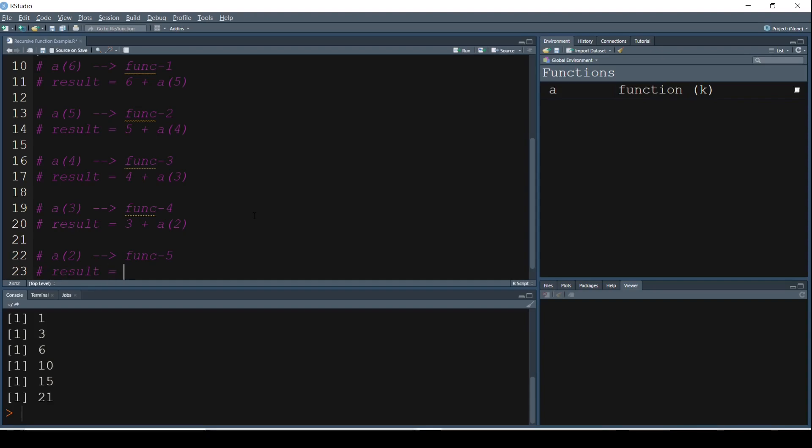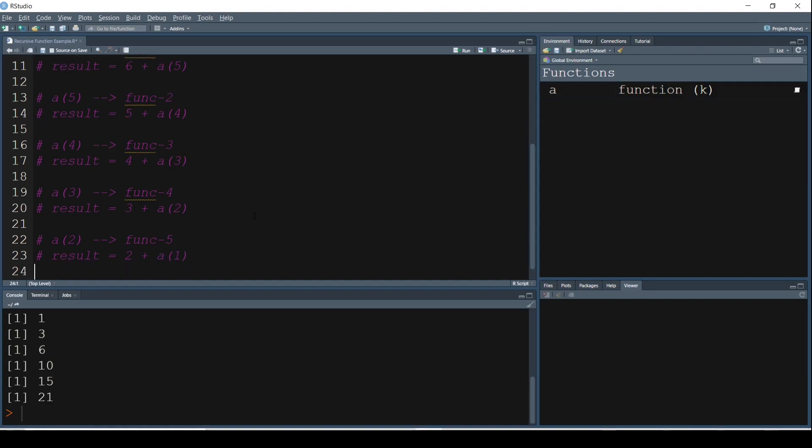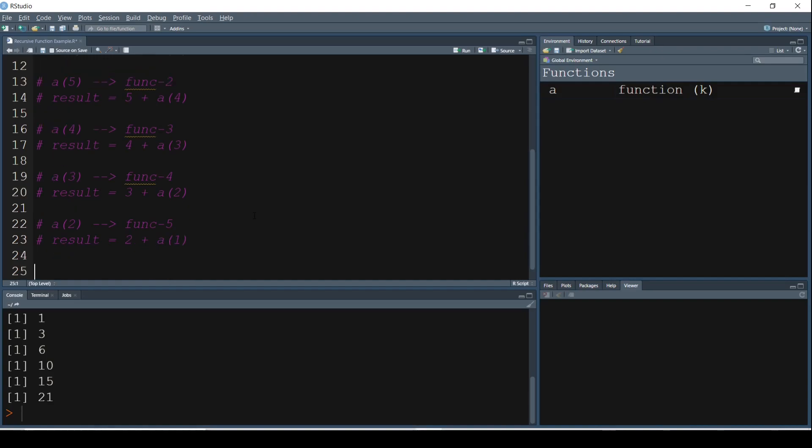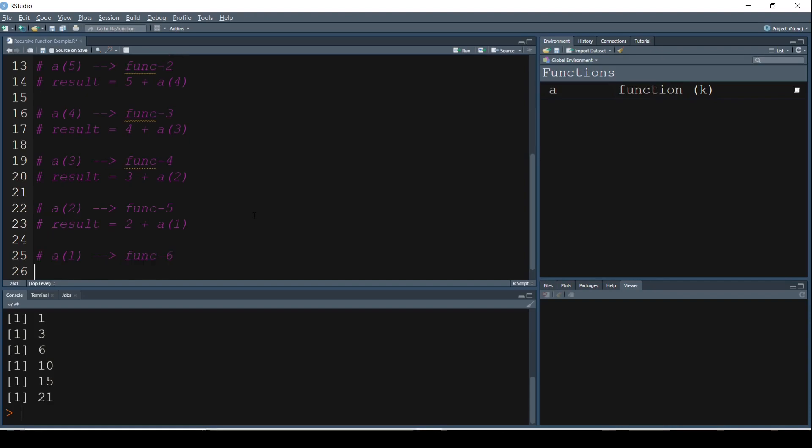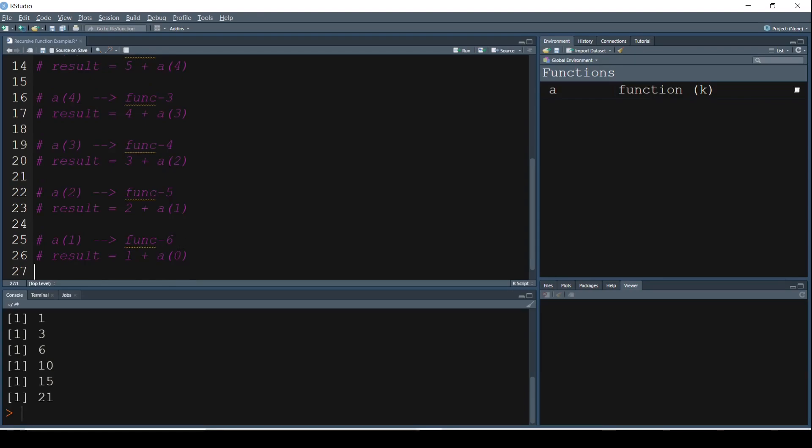And what is that going to be? Result is equal to 2 plus A of 1. A of 1 once again we do not know, so it is going to evaluate A of 1 now. A of 1, which is the next function, Function 6. And what is that going to be? Result is equal to 1 plus A of 0. Alright. Now what is A of 0?